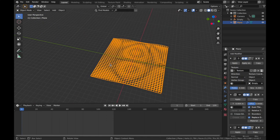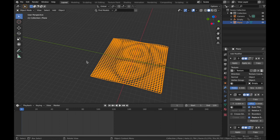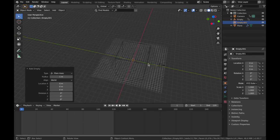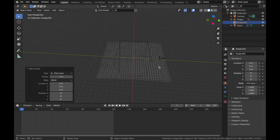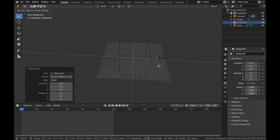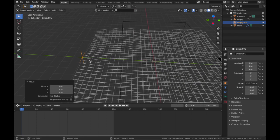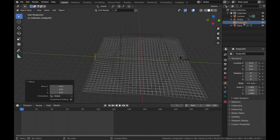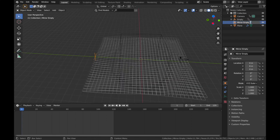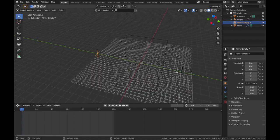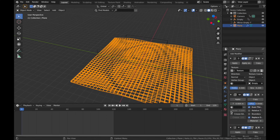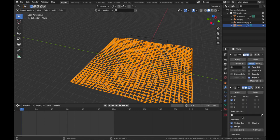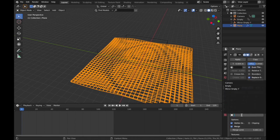We're gonna mirror it along a particular point. So if you hit Shift+A, add another empty, we're gonna add a Plane Axis. Hit G, Y, 8. You can see that's come right to the end. I'm gonna name that Mirror Empty Y.